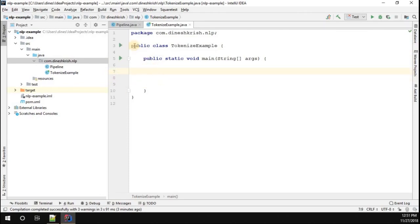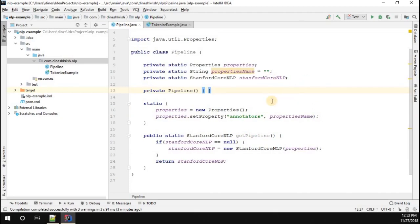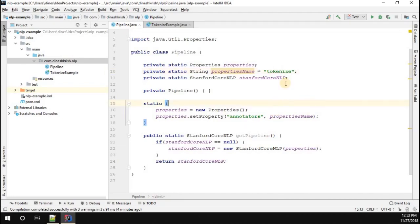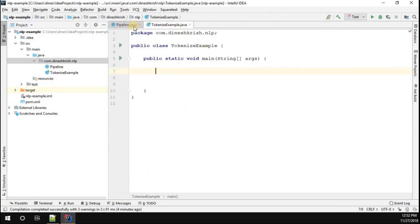Now what we have to do is get the pipeline. Since we are trying to perform the tokenize operation, before we get the pipeline we have to pass the appropriate property. We have to pass the property called 'tokenize' as an annotator to our CoreNLP class.